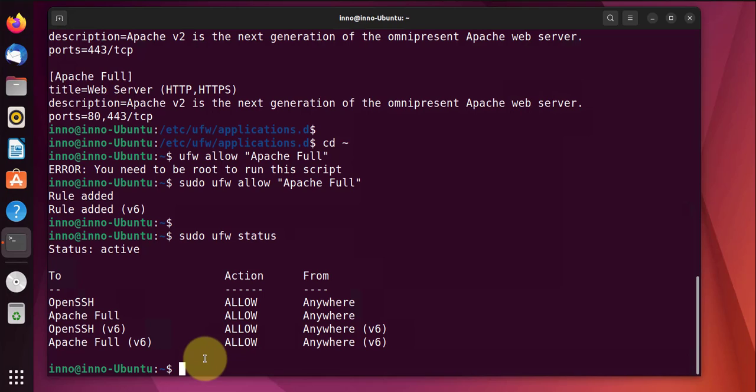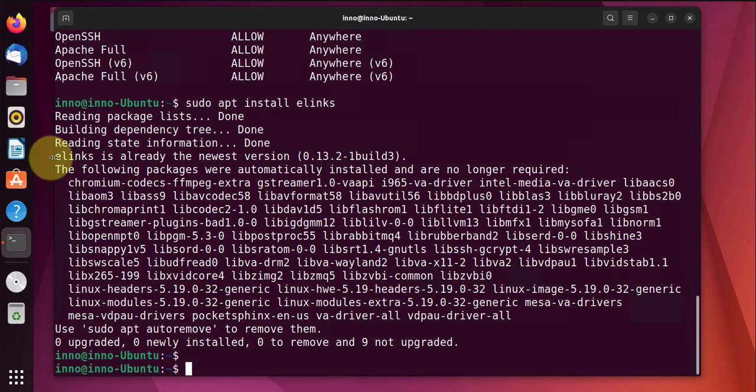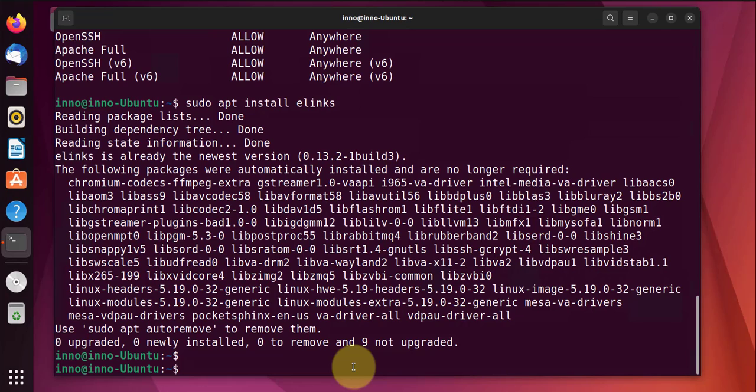Now the text-based browser is called elinks. We can install it with sudo apt install elinks. Again, this one is already installed on my computer here. We'll go ahead and use it to access the web server. The command is elinks http://localhost.